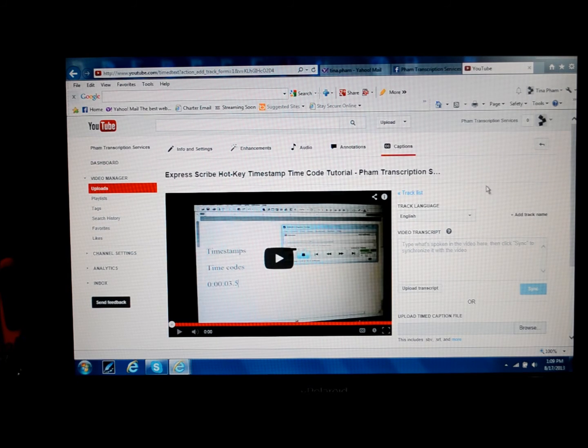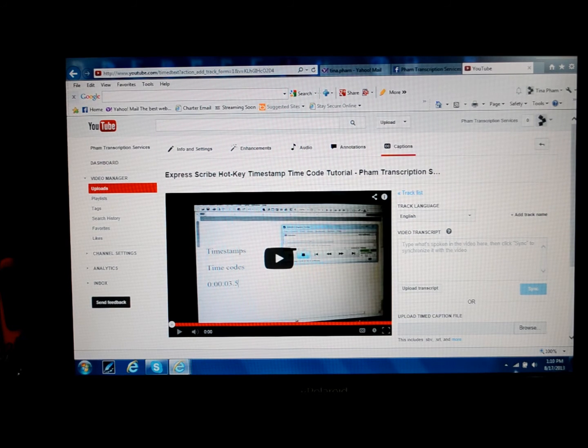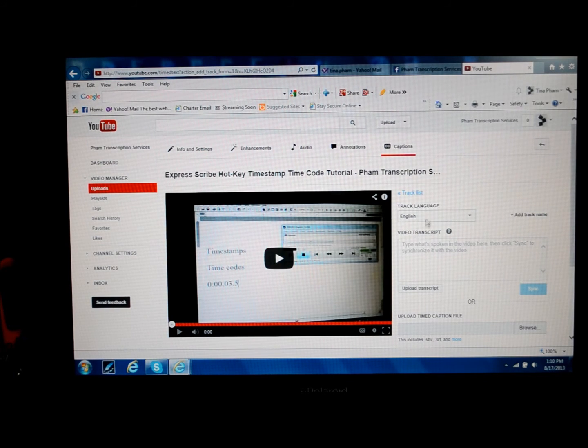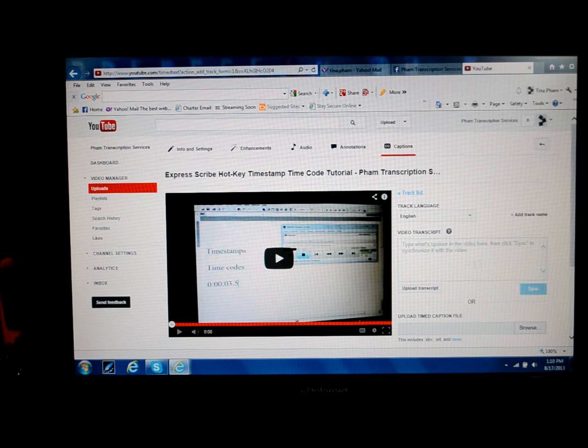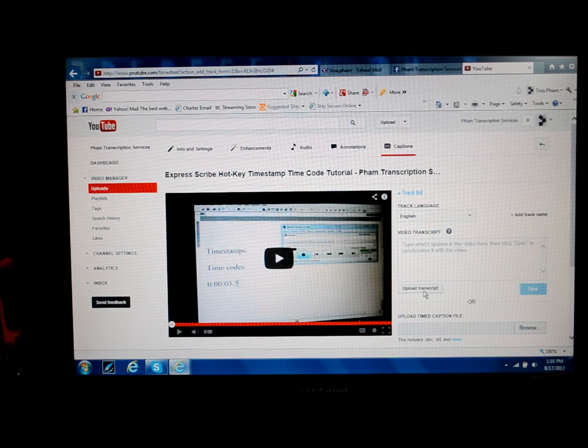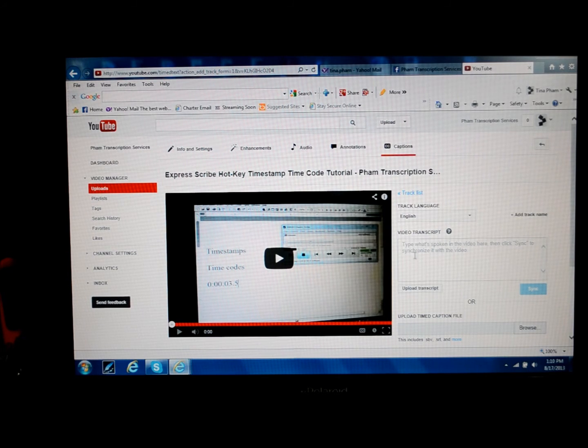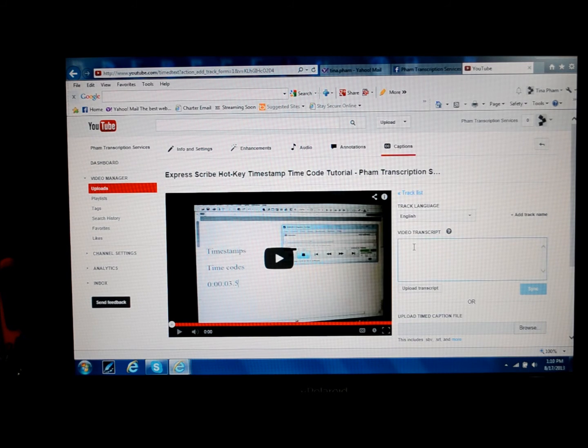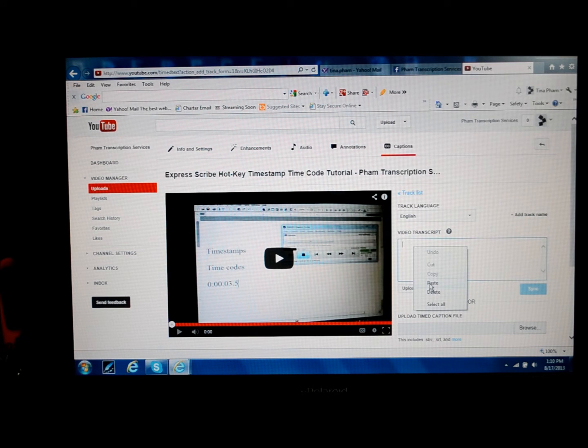Now here again, we're over on the right, and there's the language, English, the video transcript, and they give you this big box, or an opportunity to upload the transcript file. I've already copied my transcript, so all I'm going to do is paste it in here.